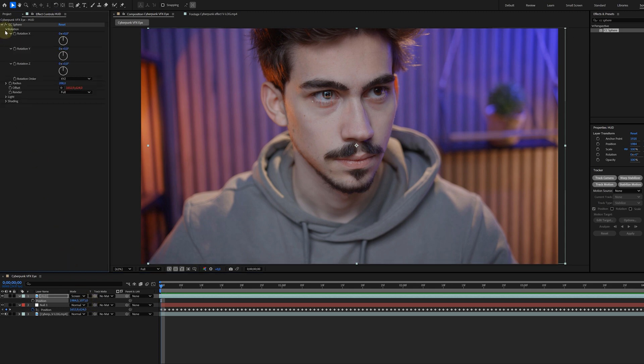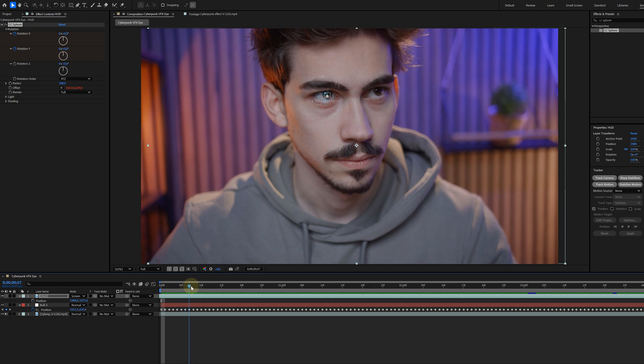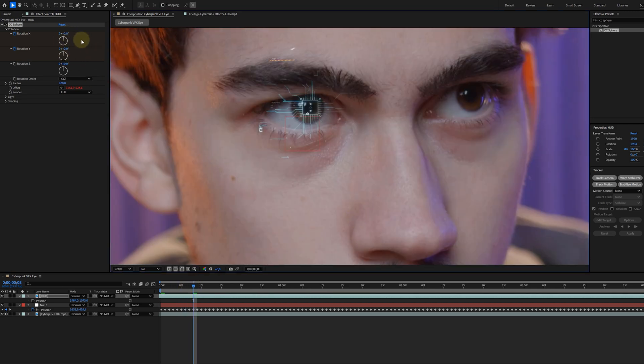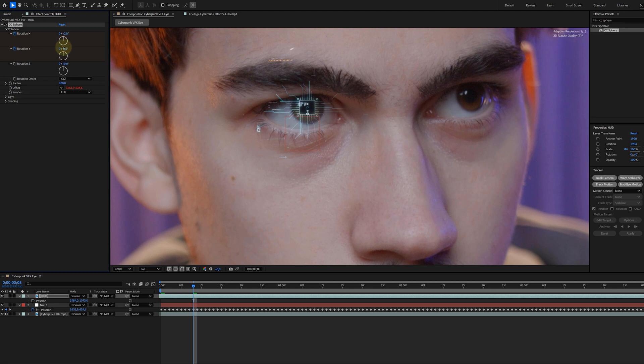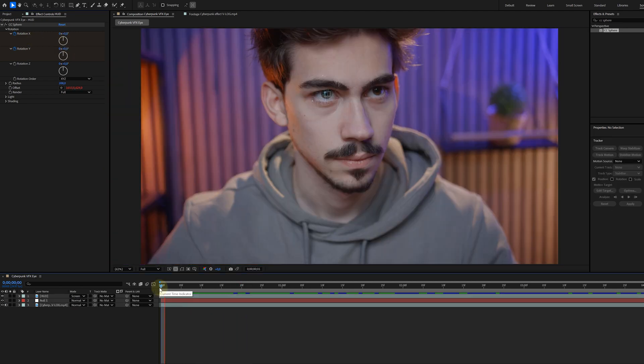And now for the cool part, making it move with the pupil. And here I have some bad news. You need to do this by hand, meaning keyframing the X and Y rotation of the CC Sphere manually. I didn't find a way to automate this by tracking or whatnot. But if anybody who is watching has an idea, let us know.